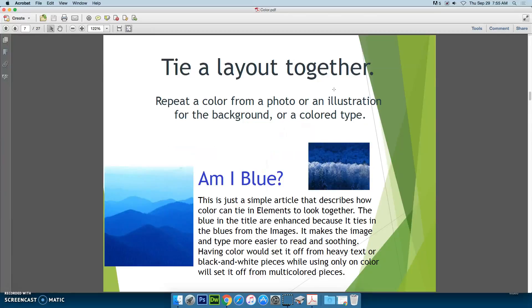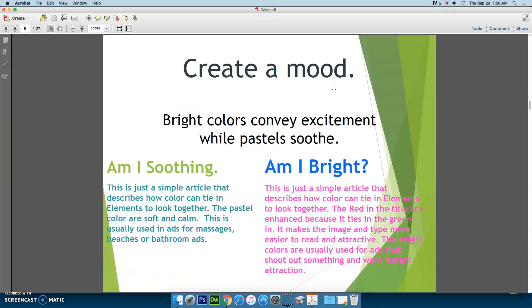Color can be used to tie a layout together. If you repeat a color from a photo or an illustration for the background and use it in type, that can keep things consistent and keep the reader's attention, letting them know that things are related. Color can also be used to create a mood — bright colors can convey excitement, while pastel colors can soothe.